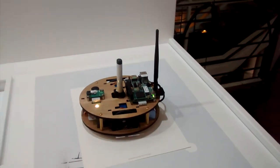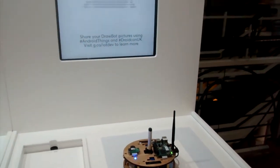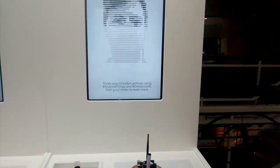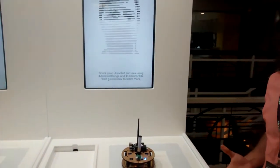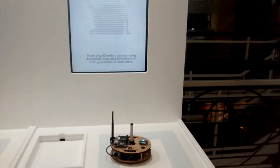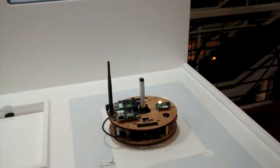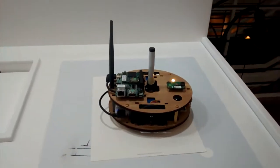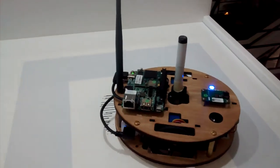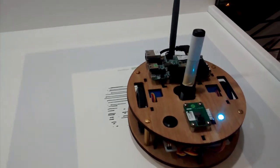This is the Android Things Drawbot, a demonstration of the Android Things platform. It allows folks who are very comfortable in the software world, the Android world,